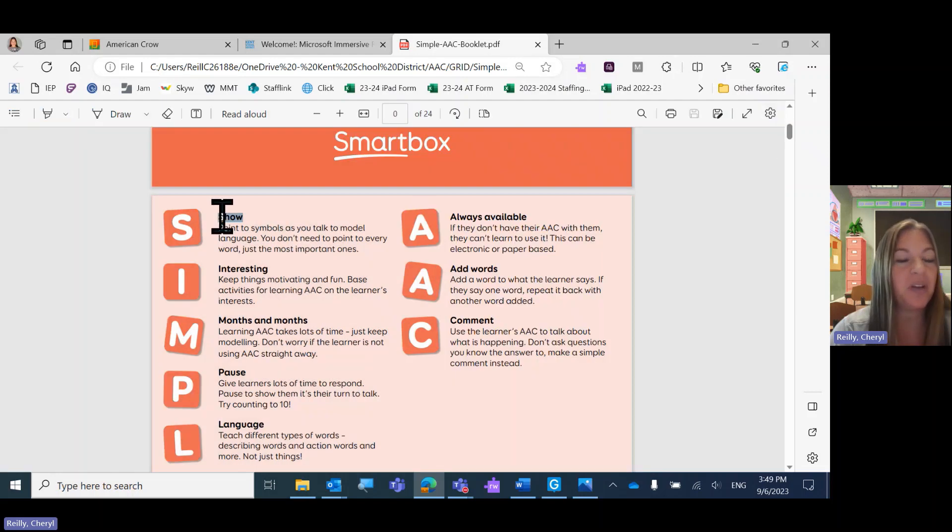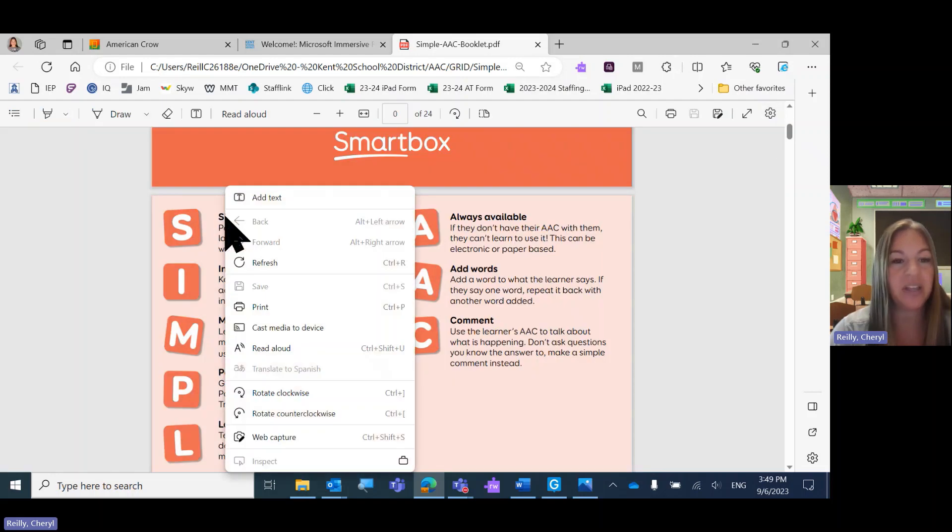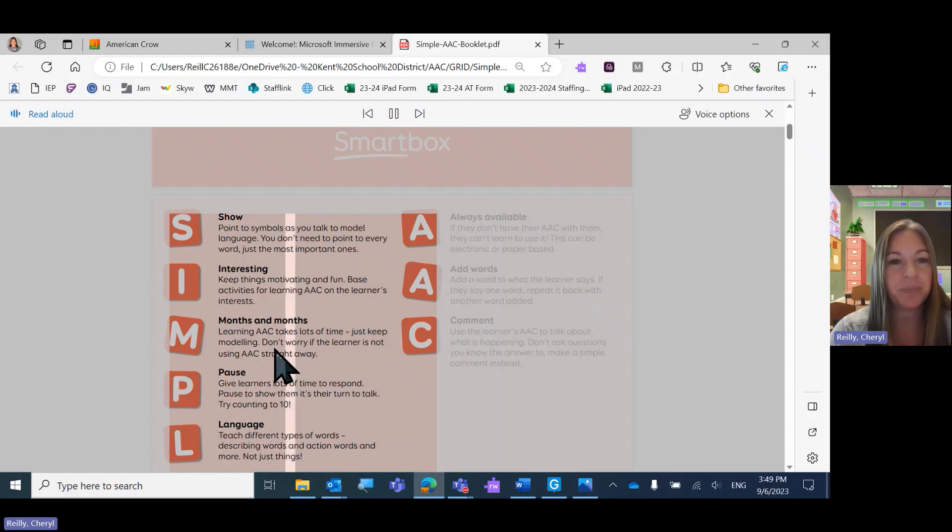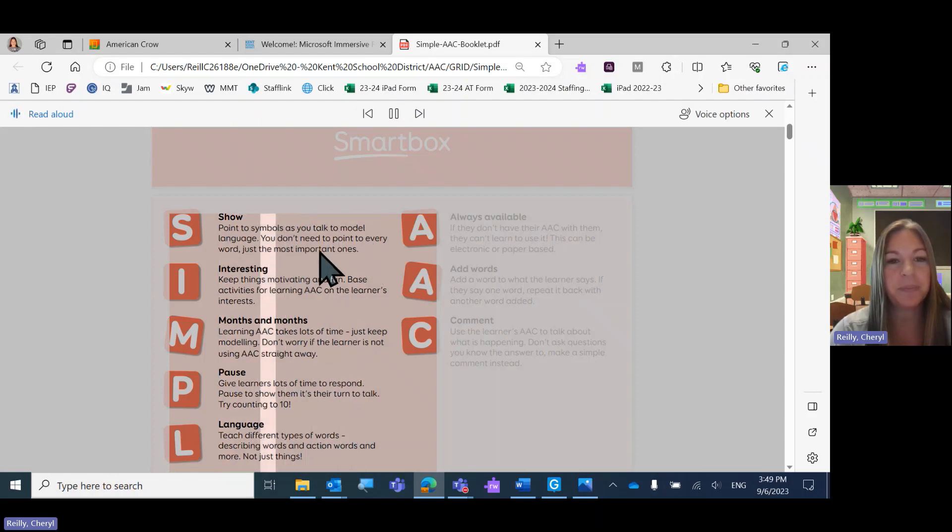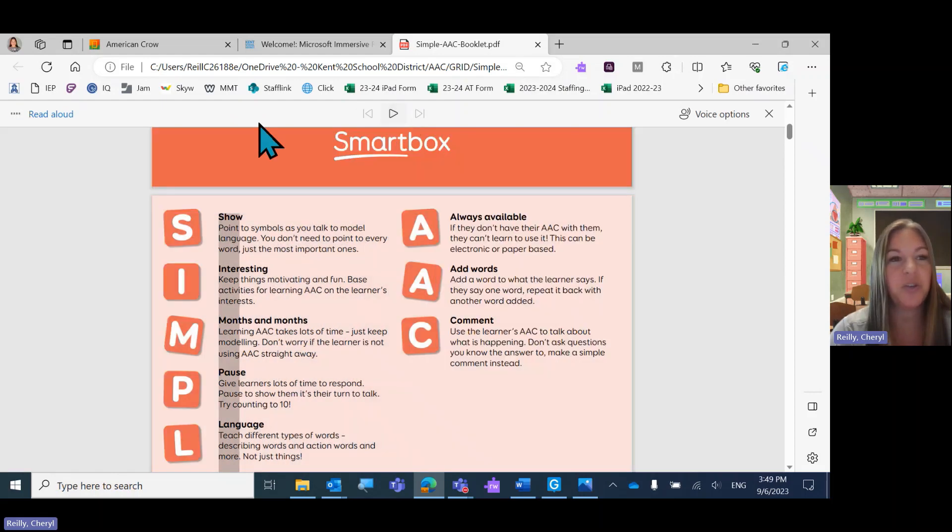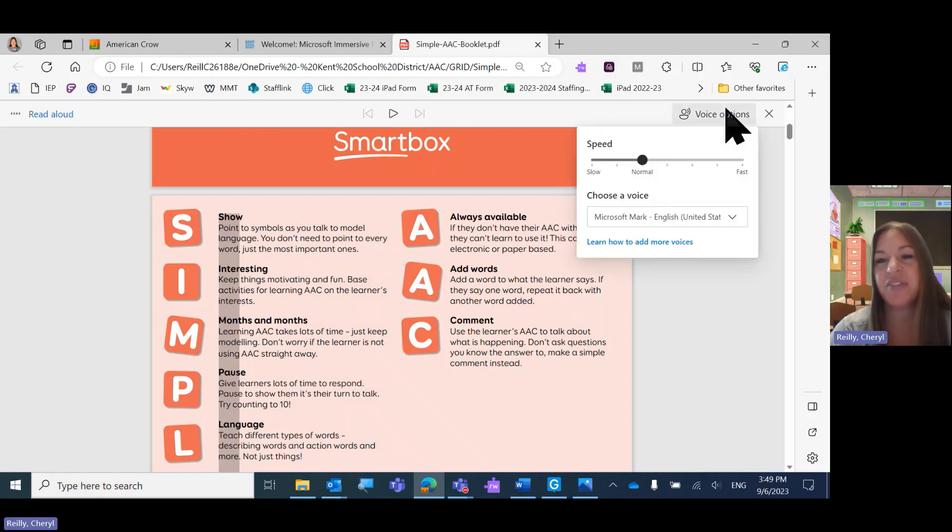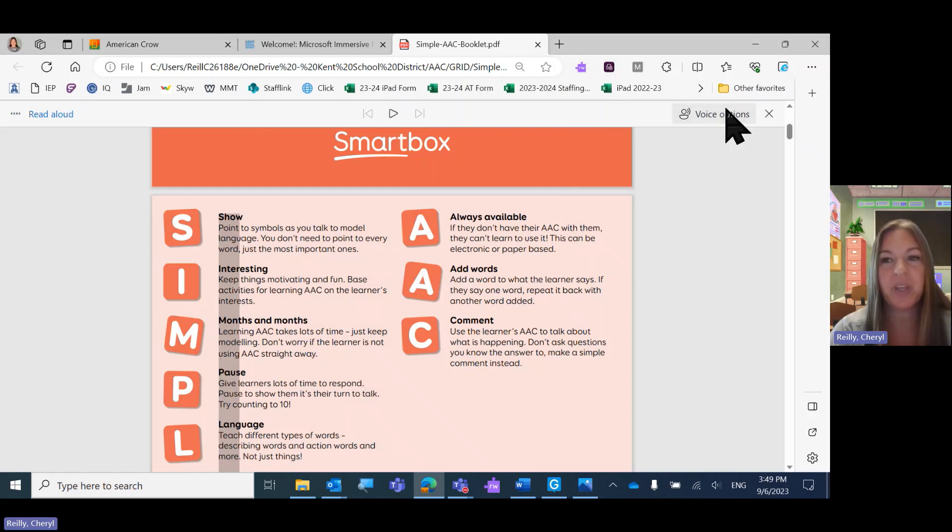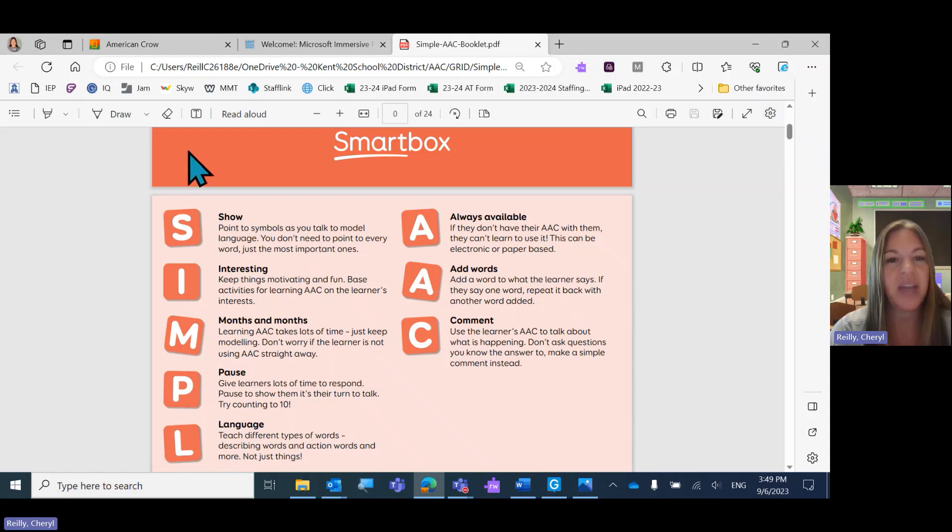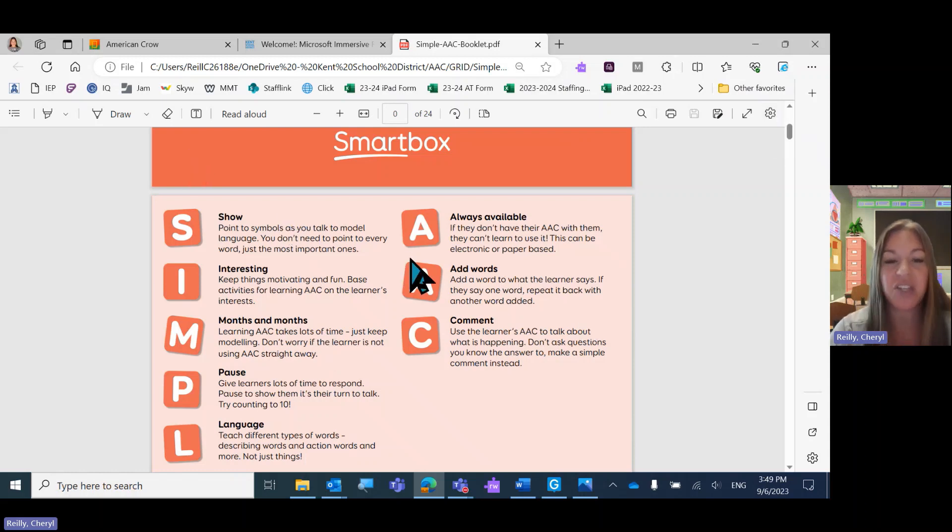You might also be able to use the right-click and Read Aloud option. Show point to symbols as you talk to model language. You don't need to point to every word. Pause on your toolbar up here, and you'll have different voice options as well. So that is opening a PDF in Microsoft Edge.